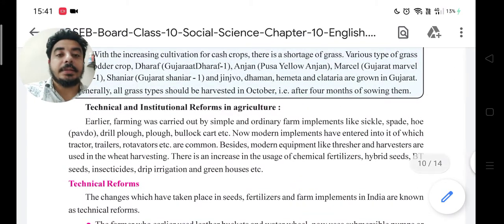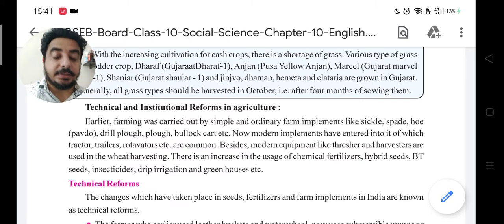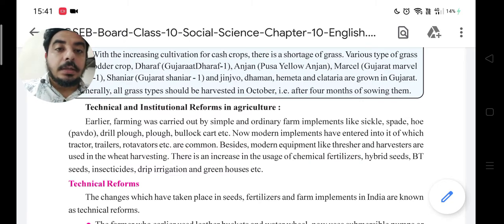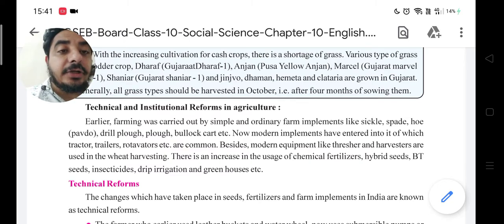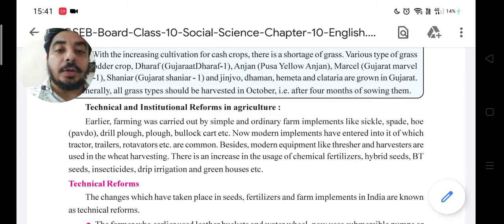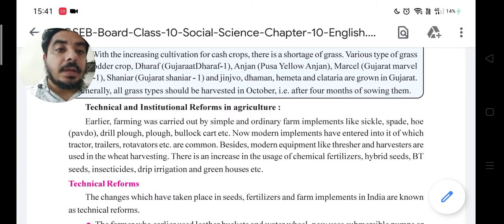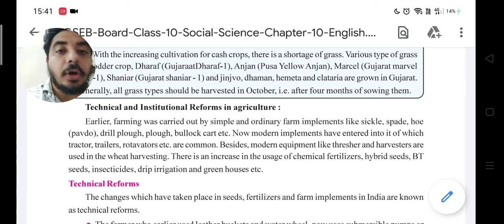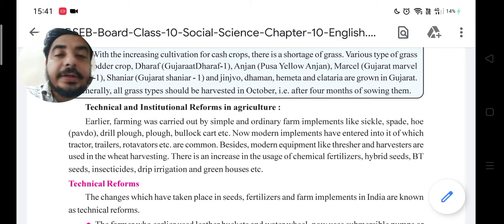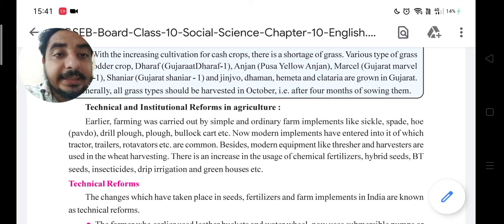In social, technical and institutional reforms in agriculture, earlier farming was carried out by simple and ordinary farm implements like sickle, spade, hoe, drill, plough, and bullock cart. These were very ordinary tools for farmers, and they had to do a lot of work in agriculture.